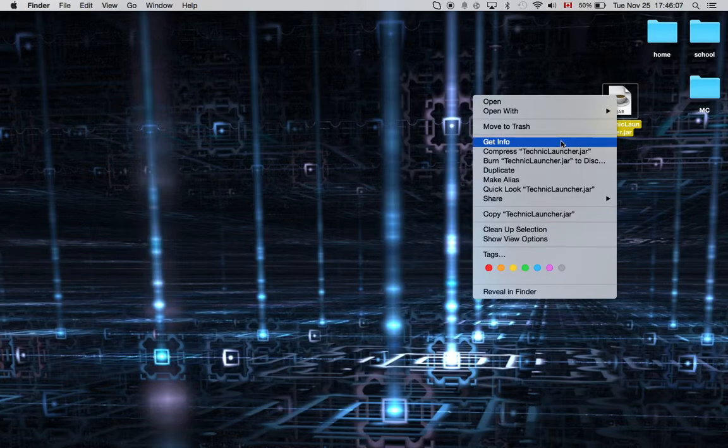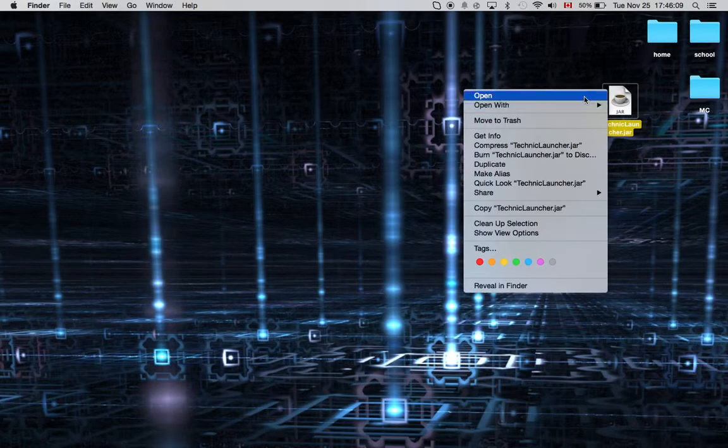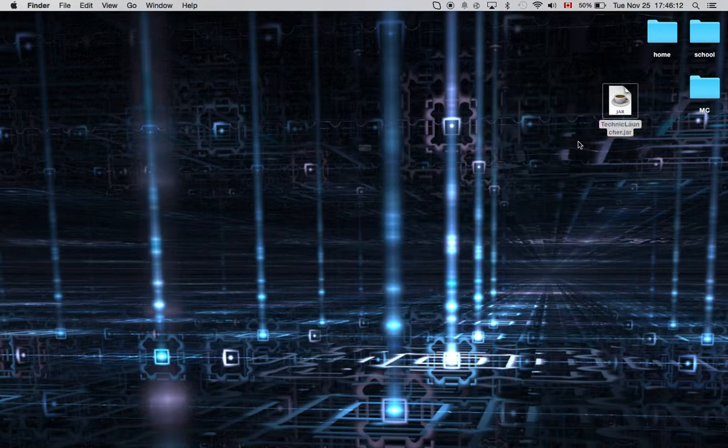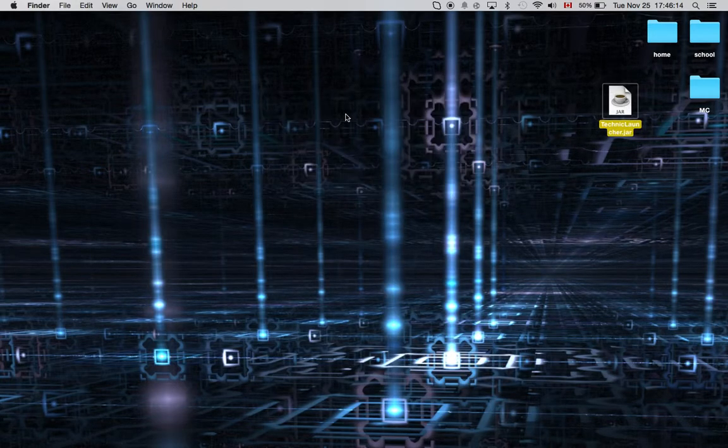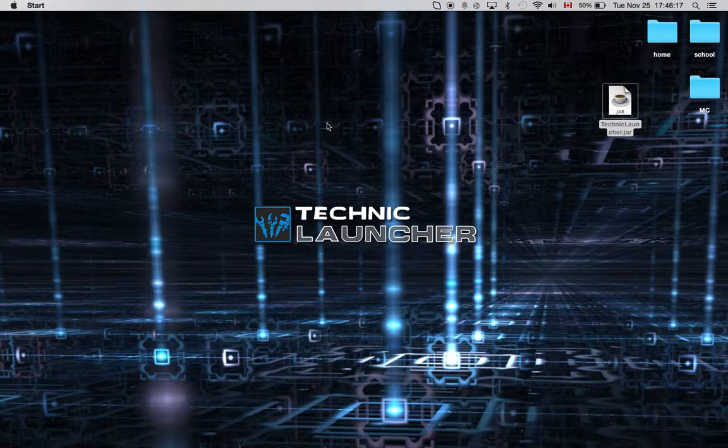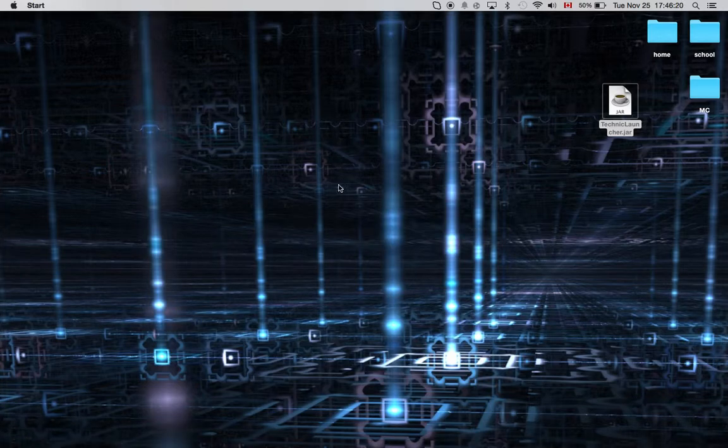When you first get it, this won't happen on Windows, but sometimes it will happen on Mac. So I'll just do this and I can open it. Okay, so it's starting right now.